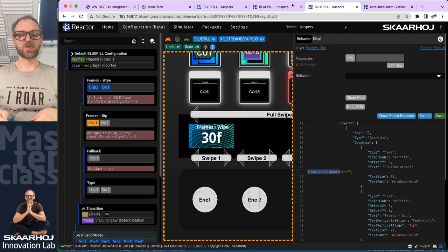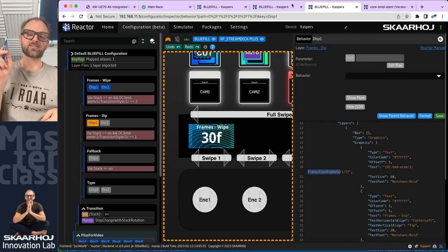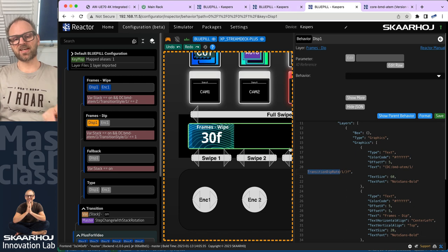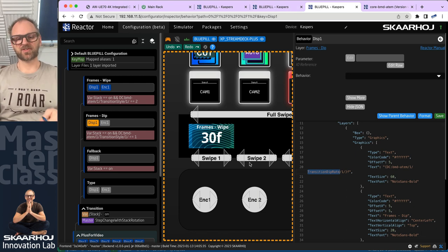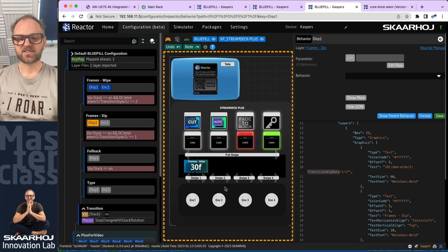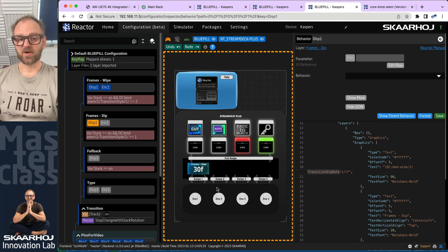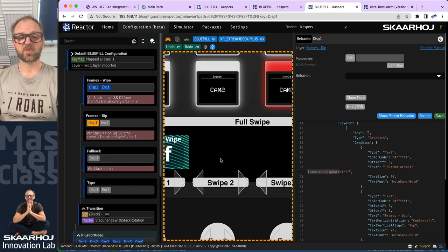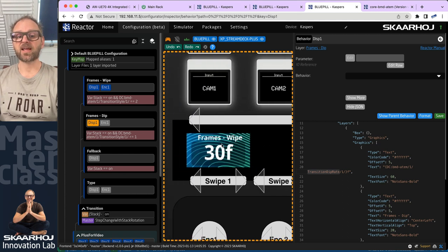Our mission in this video will be to add the volume control on the second encoder on the Stream Deck Plus. We are in this emulated environment of a Stream Deck Plus. In previous videos we have seen the real Stream Deck Plus just next to me, but for convenience reasons we'll just focus on this one.